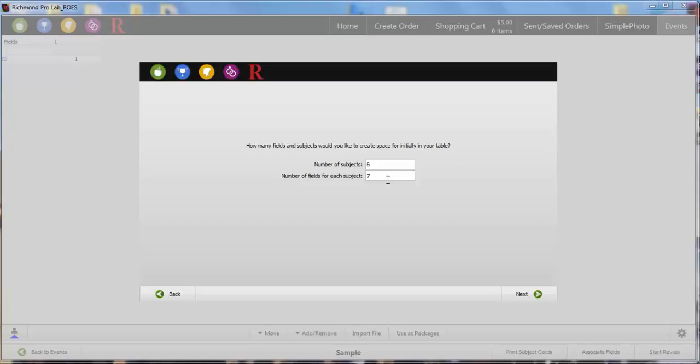The file name and packages rows are required. You can always add more subjects and fields later if you forgot any. Select Next.